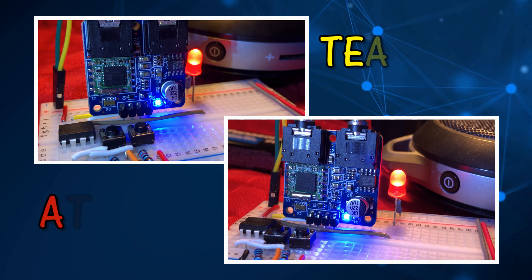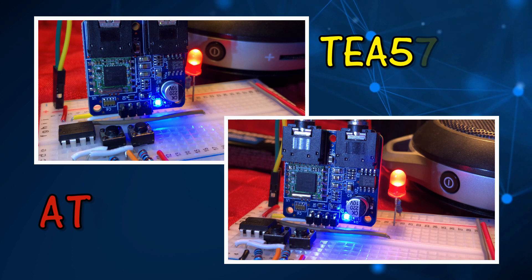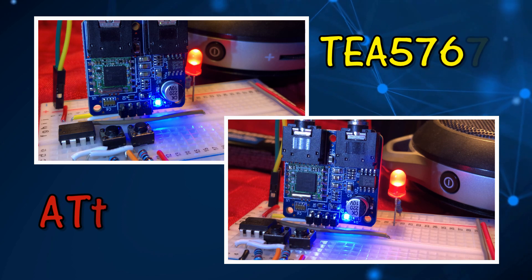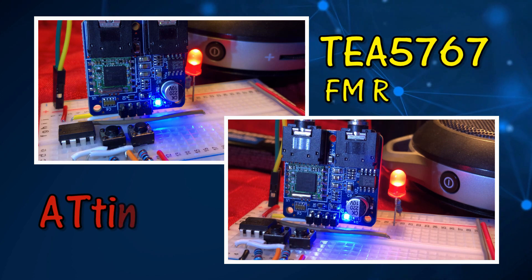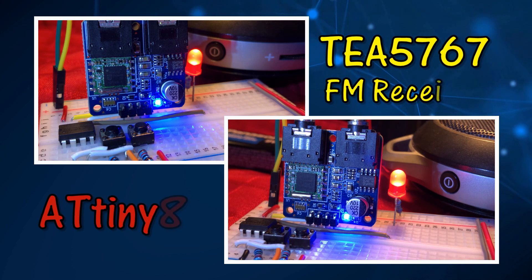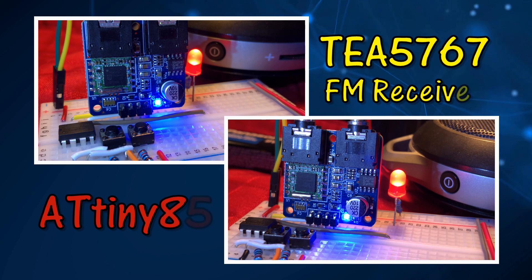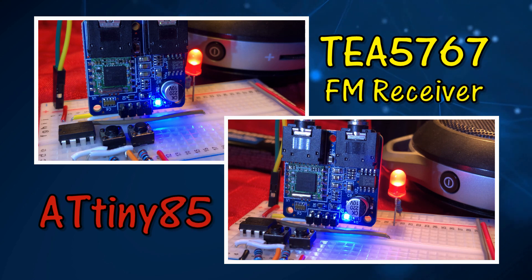In this video, FM receiver TEA5767 is interfaced with ATtiny85 microcontroller to play different FM stations.